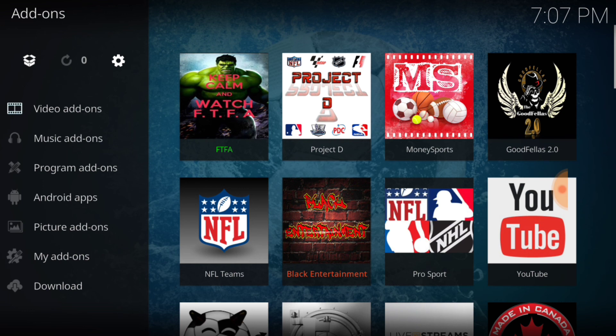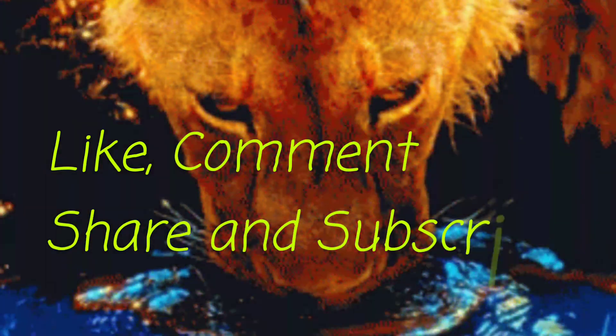Thank you guys. Keep sharing, keep commenting, keep liking, keep subscribing. I love you, fam. Until next time.